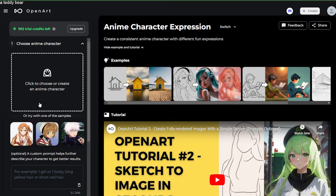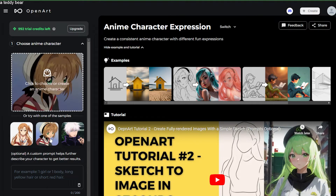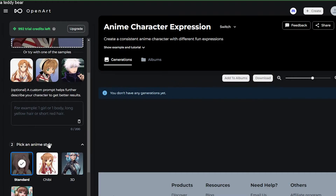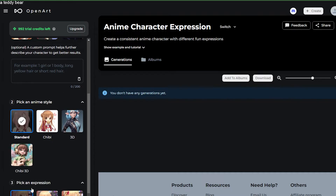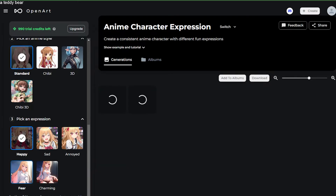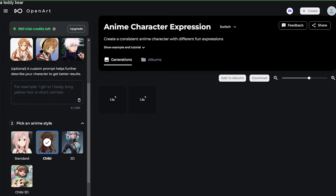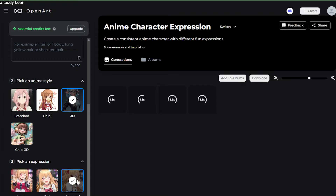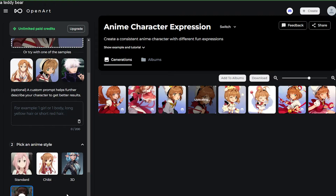Let's start with finding something randomly online. Let's actually use the sample image here, which is Card Capture Sakura. We're going to go ahead and choose the sample image. As you can see, you have different anime styles — we're going to try them all. Now let's just choose 'happy.' I didn't even type anything, so we're going to try different styles.